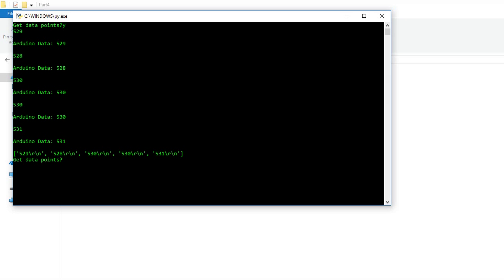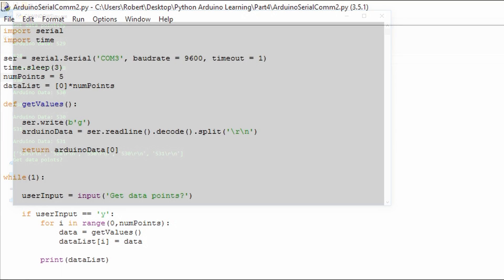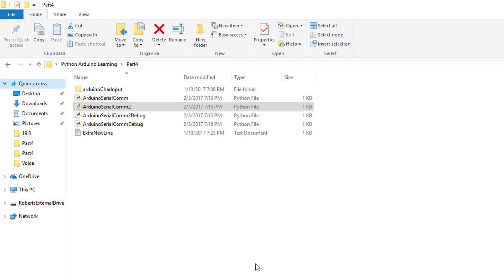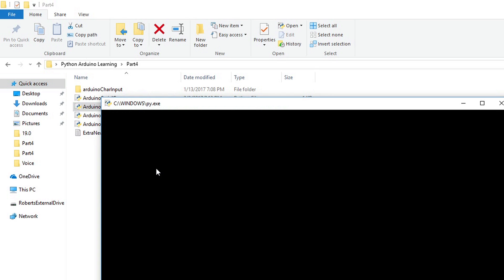I decided to pick a different method to condition the data that's coming off the serial rather than use the decode with the ASCII parameter. Instead, I just added on split and passed split the carriage return and newline character. What this does is when it gets the serial information off the bus, it puts the data into a list. And the list items are separated by the carriage return and newline.